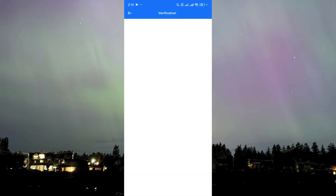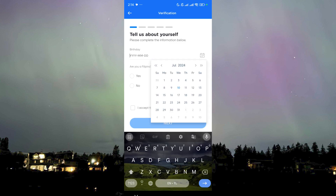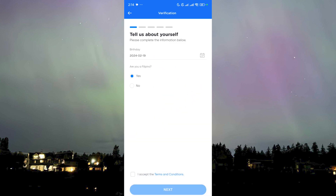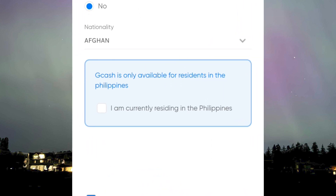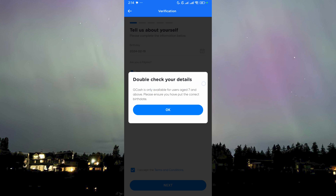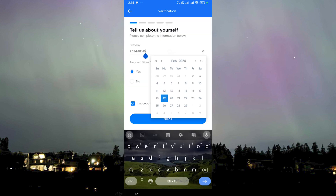Here we go — we're on the verification page. This is what it looks like when you haven't verified yourself yet. You just need to put down your birthday. Are you Filipino? I'm Filipino so I'll put Yes. If you're not Filipino, GCash will ask for documents to prove you're living in the Philippines, which will be more complicated. GCash is only available for residents in the Philippines.